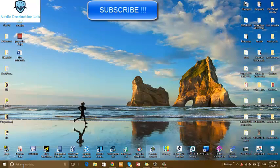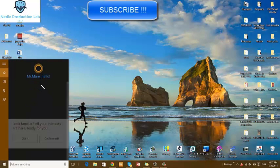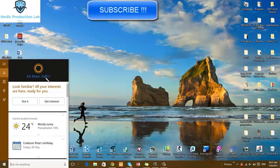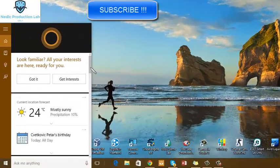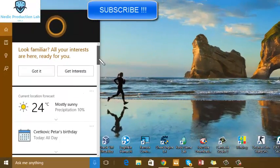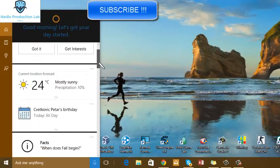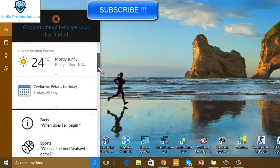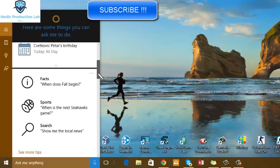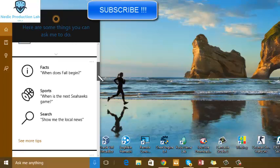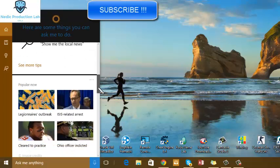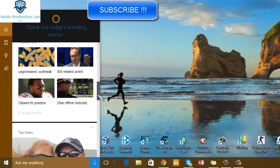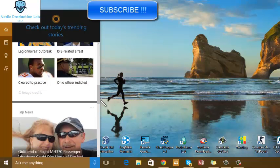Cortana is our assistant. On the Metro you have weather forecast, some tips for search, top news.